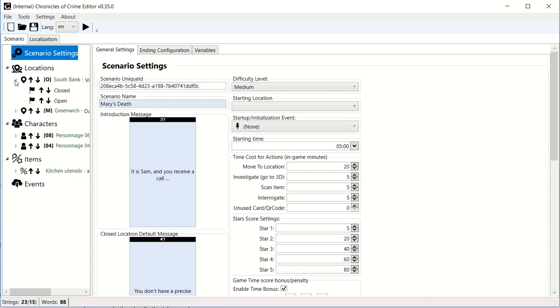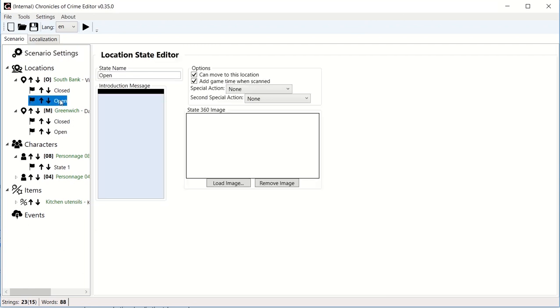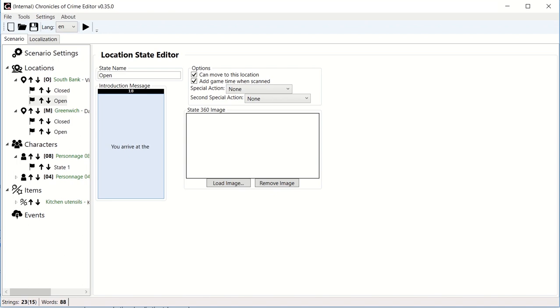Now if you open a location you will see that you can see states close and open here, and you can also see states for characters. Let's dive closer. If I click on the open state of the location Southbank, the first thing is the name of the state. Here is the introduction message that will be shown to the player when they scan this location when it's open. So you arrive at the apartment and see the body on the floor.